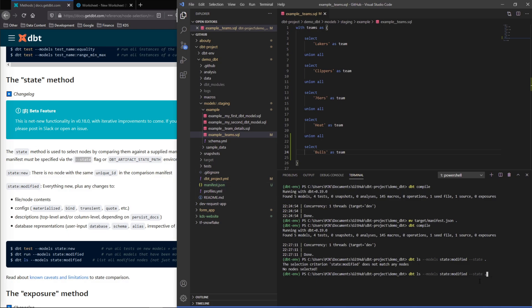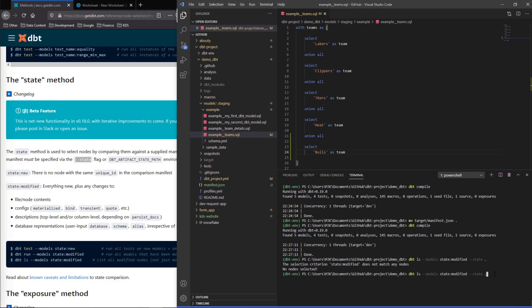So we'll do this same thing: list the models that are modified and we're comparing whatever the new version of the manifest is to this original one. We're saying dot because it's at the root of the directory, that's where this file, this comparison manifest exists. If we put it somewhere else we'd have to change that. And there it is, we see example.teams so it was able to recognize it and put that through to us.